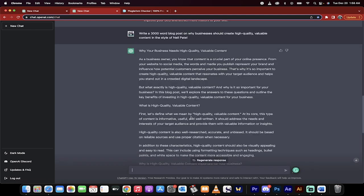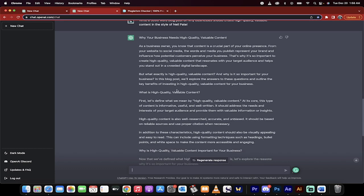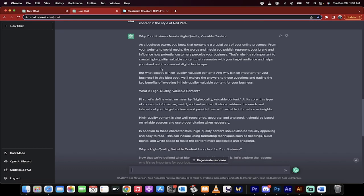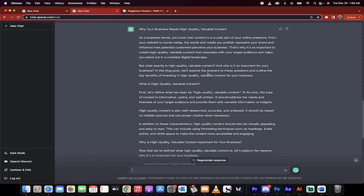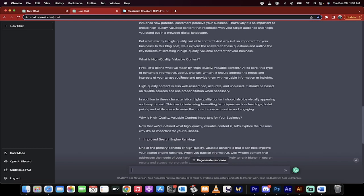Here's what it came up with. It wrote a very long, well-written piece. 'As a business owner, you know that content is a crucial part of your online presence. From your website to social media, the words and media you publish represent your brand and influence how potential customers perceive your business.' This isn't like content that goes through a spinner or was outsourced to a non-native speaker. This is extremely well-written content.